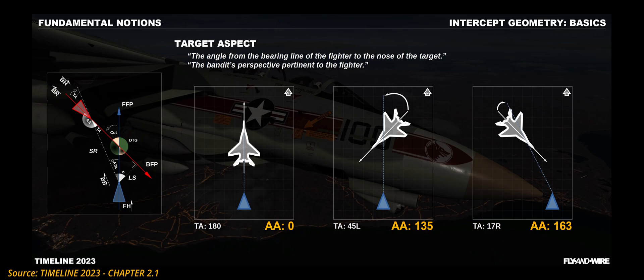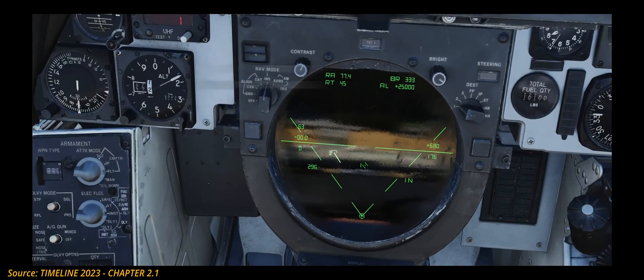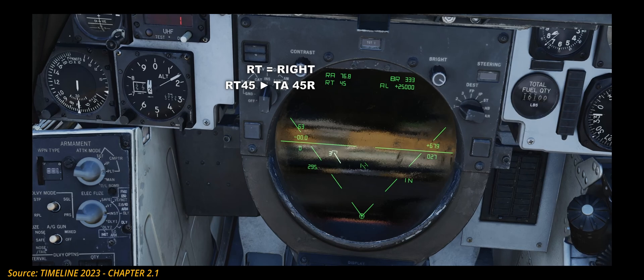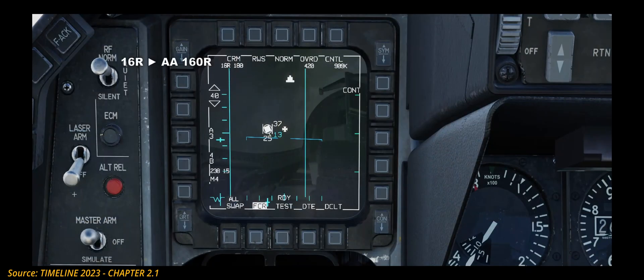The sketches provide some examples. If the bandit shows its exhausts, then the target aspect is 180 degrees. Following the arrow we can find the sign of the aspect, similar to the ATA — it is either left or right. The video shows how different aircraft display the target aspect. The F-14's TID has shown it added fairly recently, a couple of years after the beginning of early access. Other aircraft such as the F-16 do not show the target aspect but rather its supplementary angle, the aspect angle.